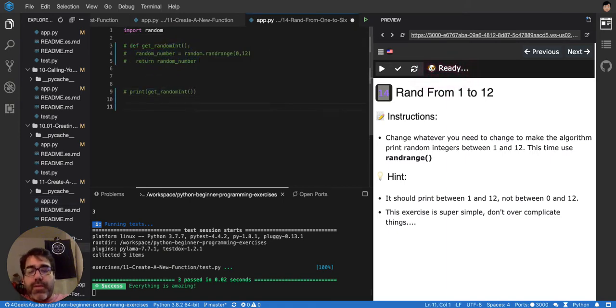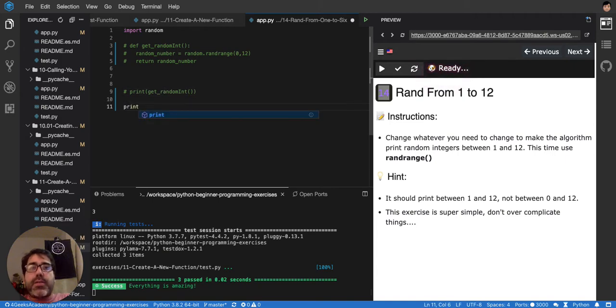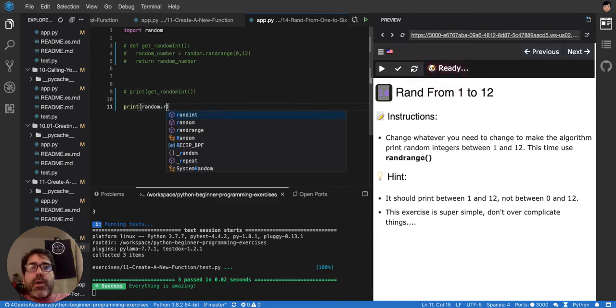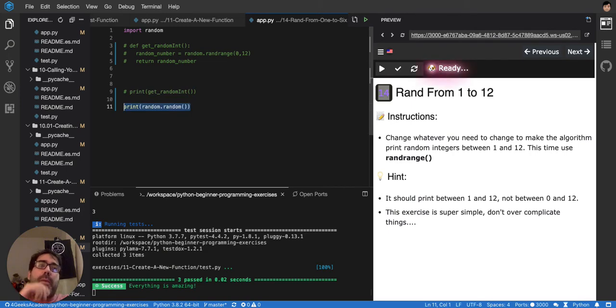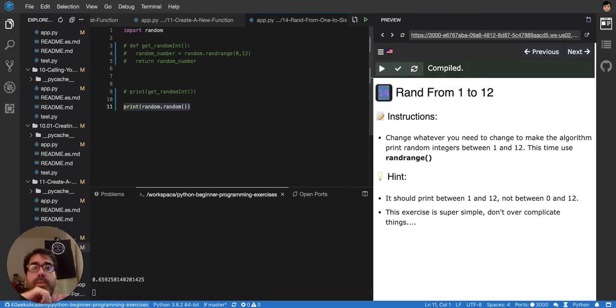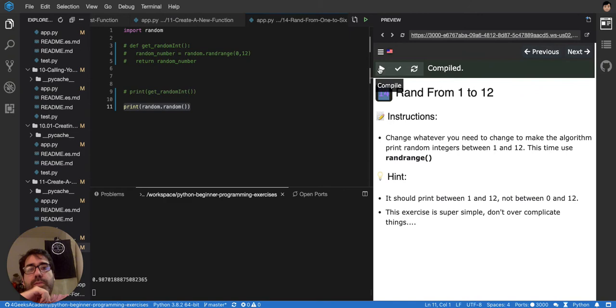So you have print random.random and this will give you a number between 0 and 1. Look, 0.7, 0.9, 0.51.